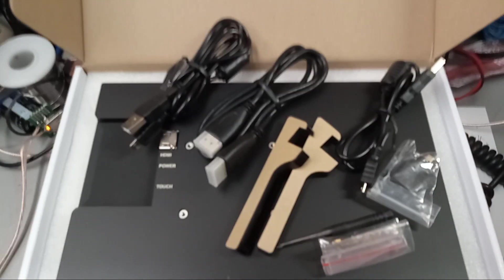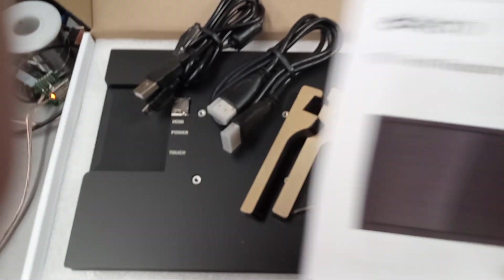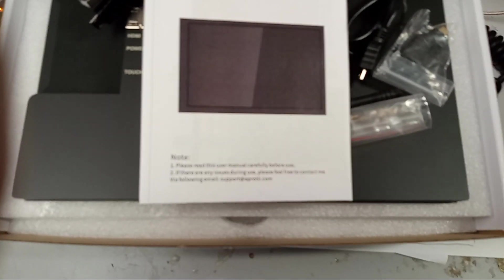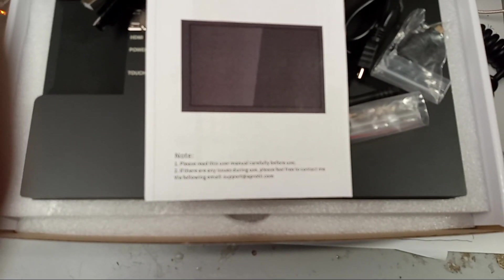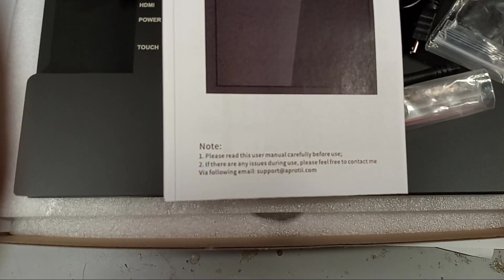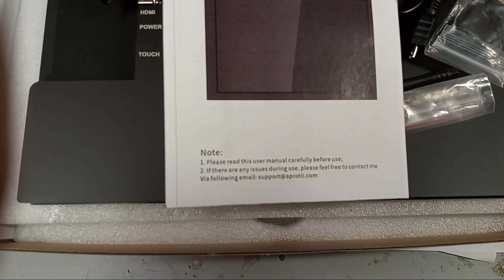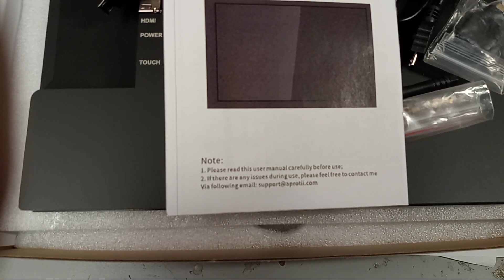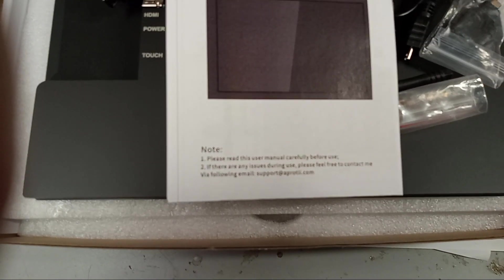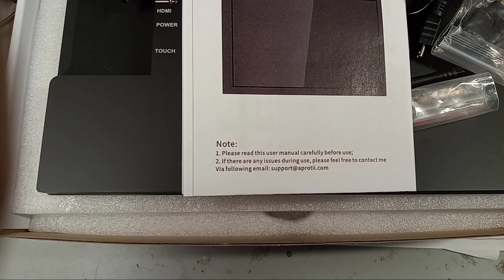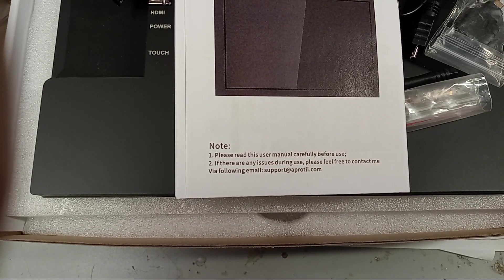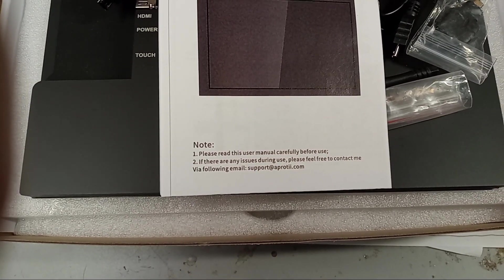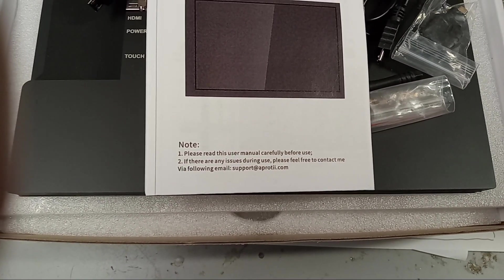Okay. Here's the stuff out of the packages. And the manual says something about... I can't really get it to focus in. Please read this user manual carefully before use. Alright, we'll do that.